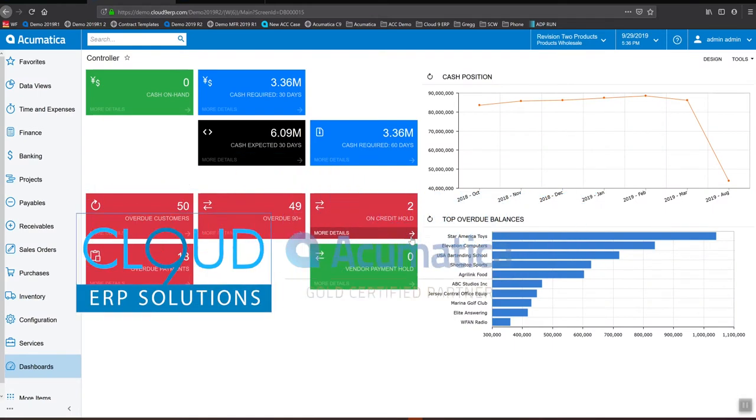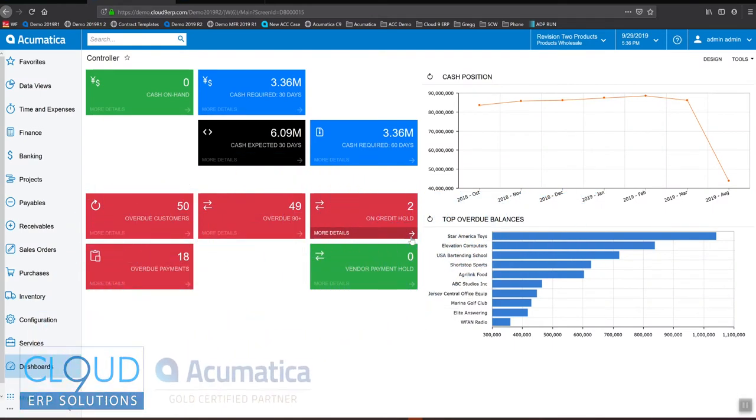Hello and thanks for watching this video, a series of 2019 R2 Acumatica new features.